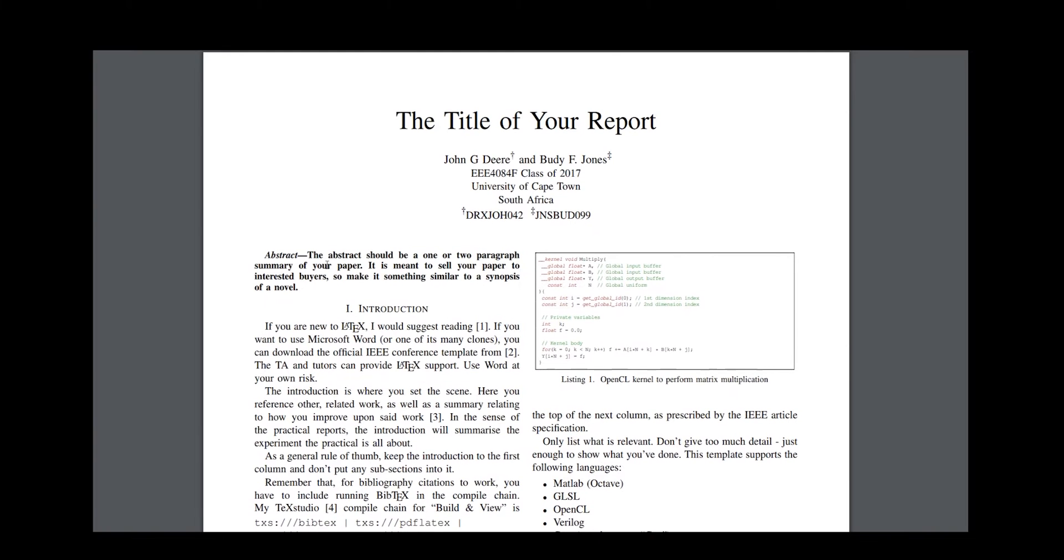The abstract is essentially an advert for what you've researched. It can be more informal. Mention what you did, but don't give away the results.